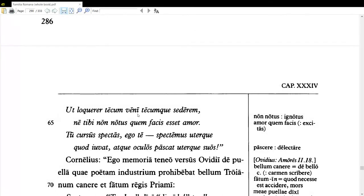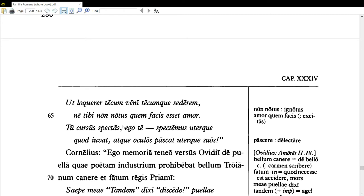Going on with this poem — in normal word order 'veni' would come first: 'I came in order that I might speak with you and that I might sit with you, so that the love which you make — which you produce in me — would not be unknown to you.' Now, 'not known' is poetic for 'unknown.' This kind of wordplay — meaning it be really well known — is litotes: rhetorical understatement through the use of a negative. Litotes is spelled L-I-T-O-T-E-S.